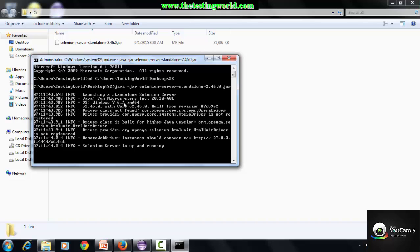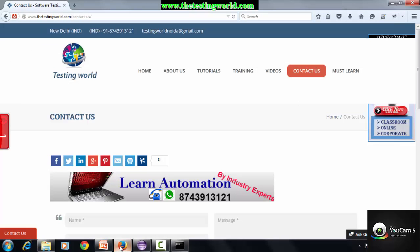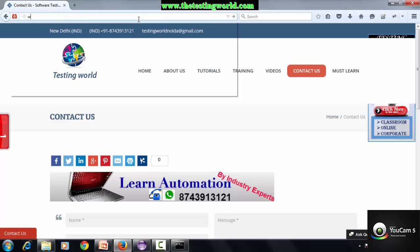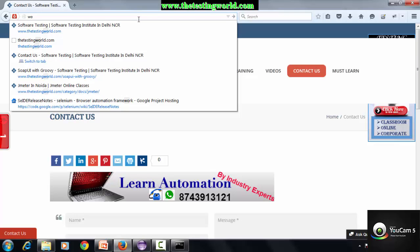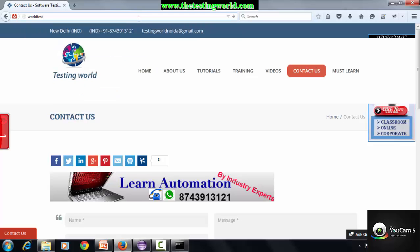Here we will find my Selenium server started. If we are not getting any exception, it means everything is working fine. The next task is to record some test cases.